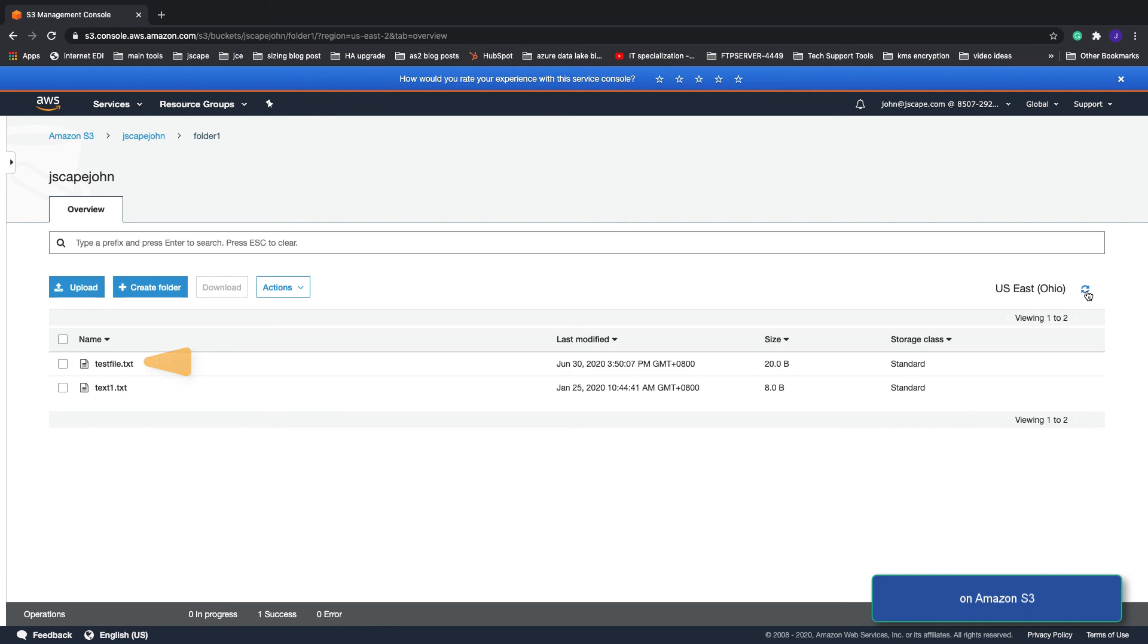That's it. Now you know how to configure JSCAPE MFT Server so that files uploaded to the FTP service are stored to an Amazon S3 bucket.